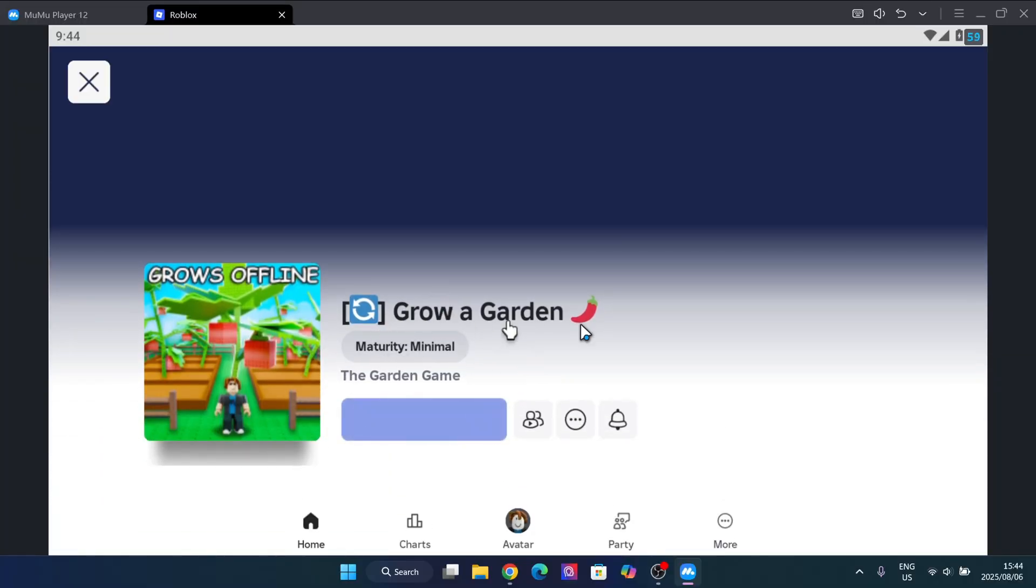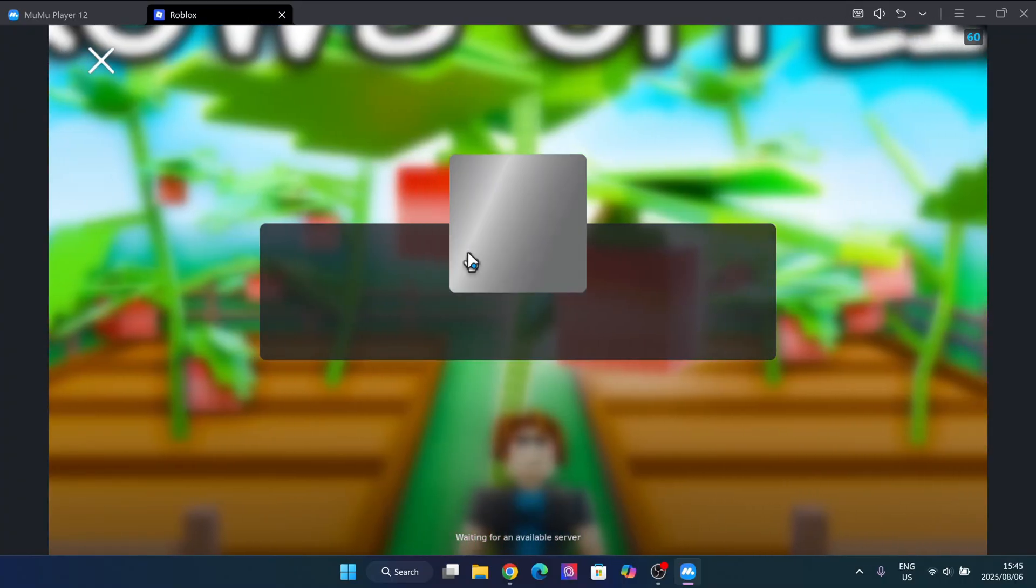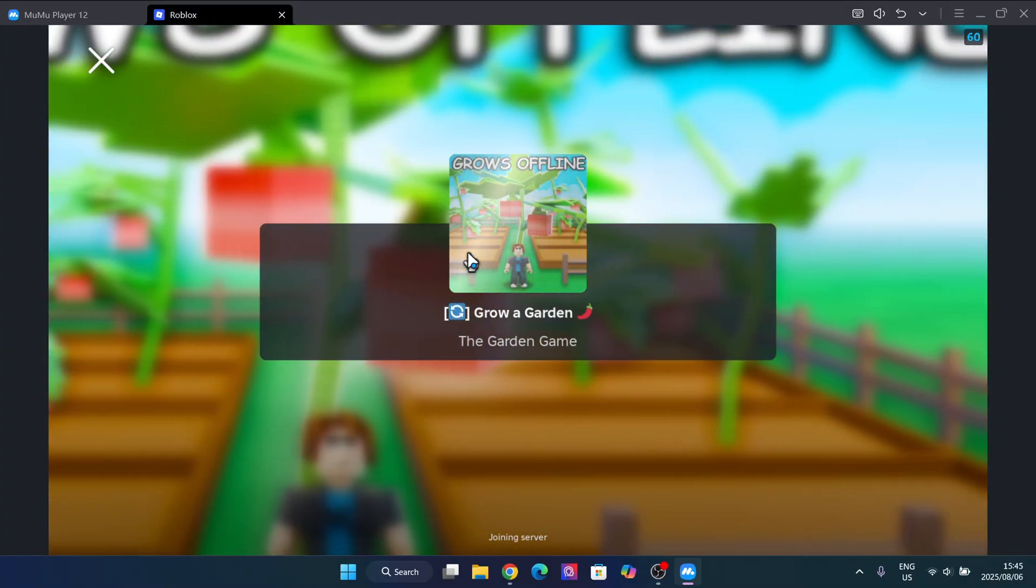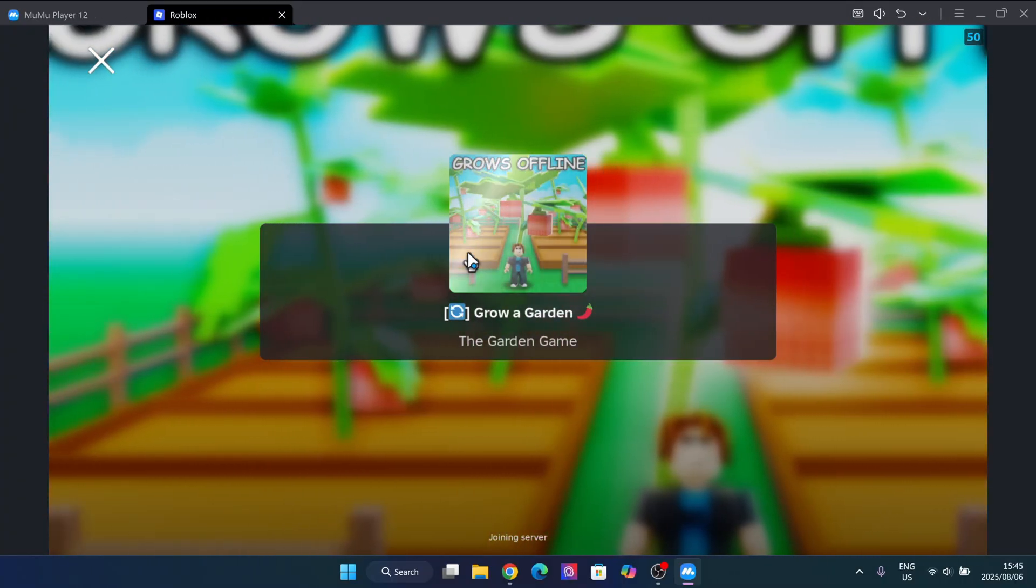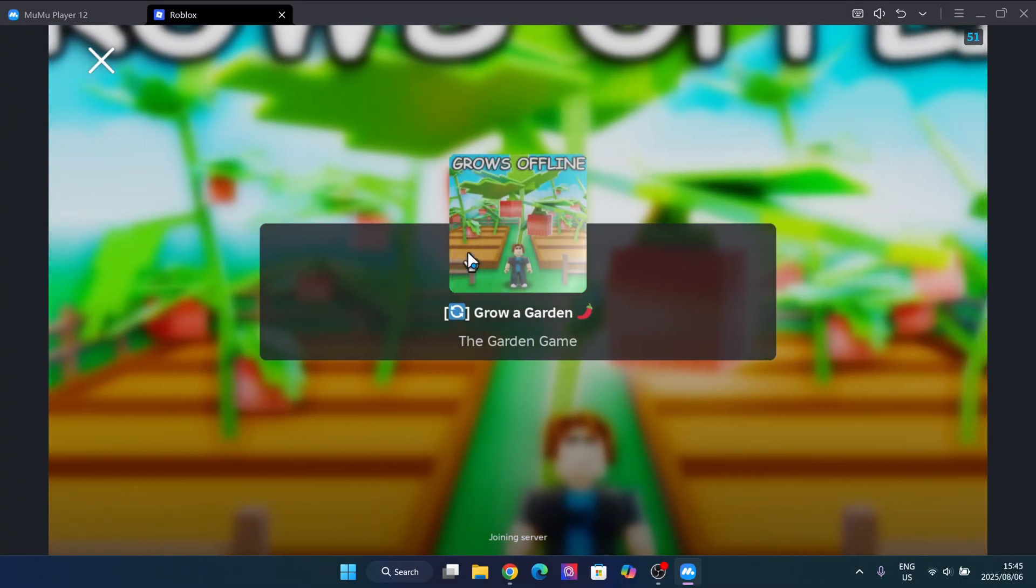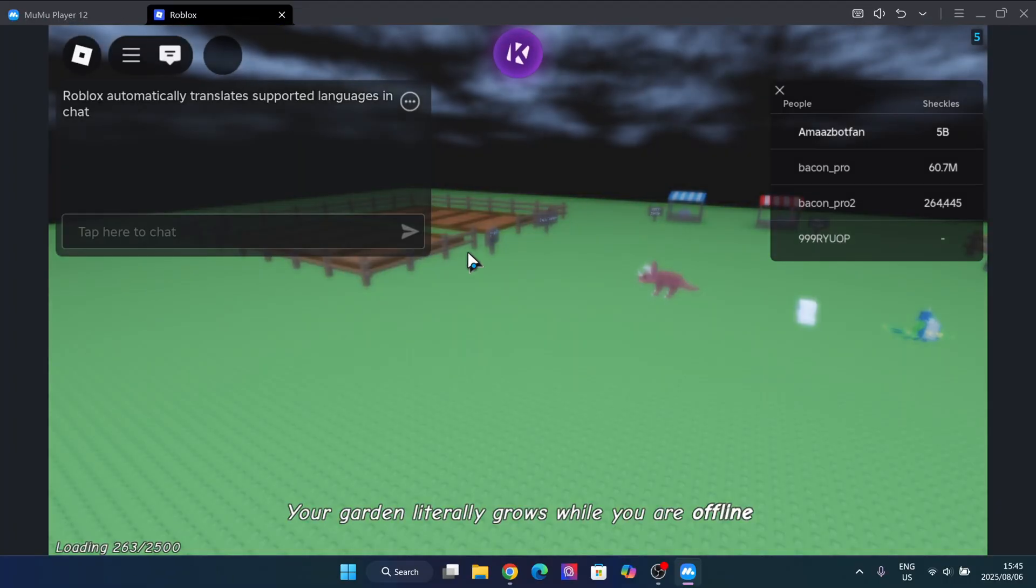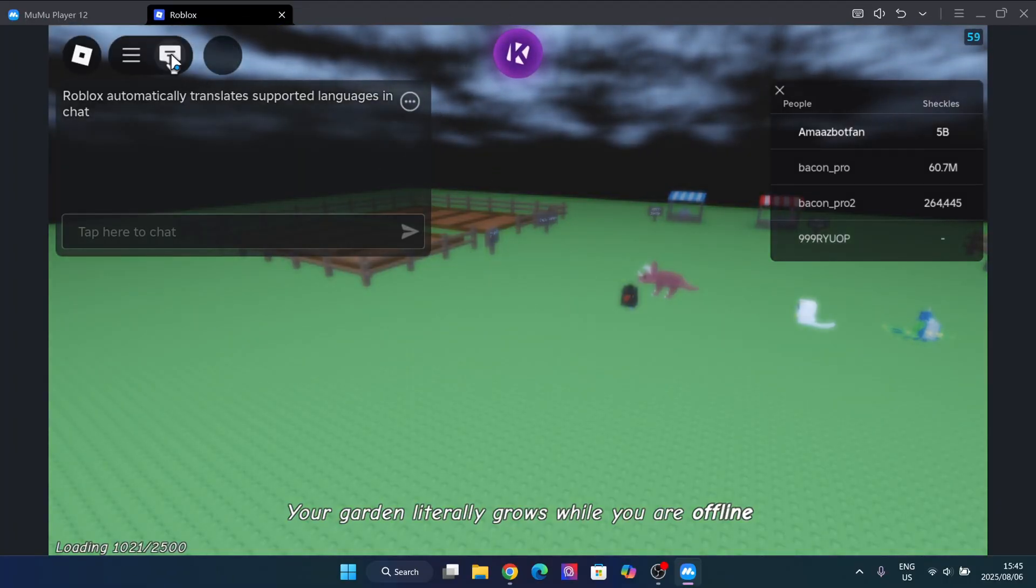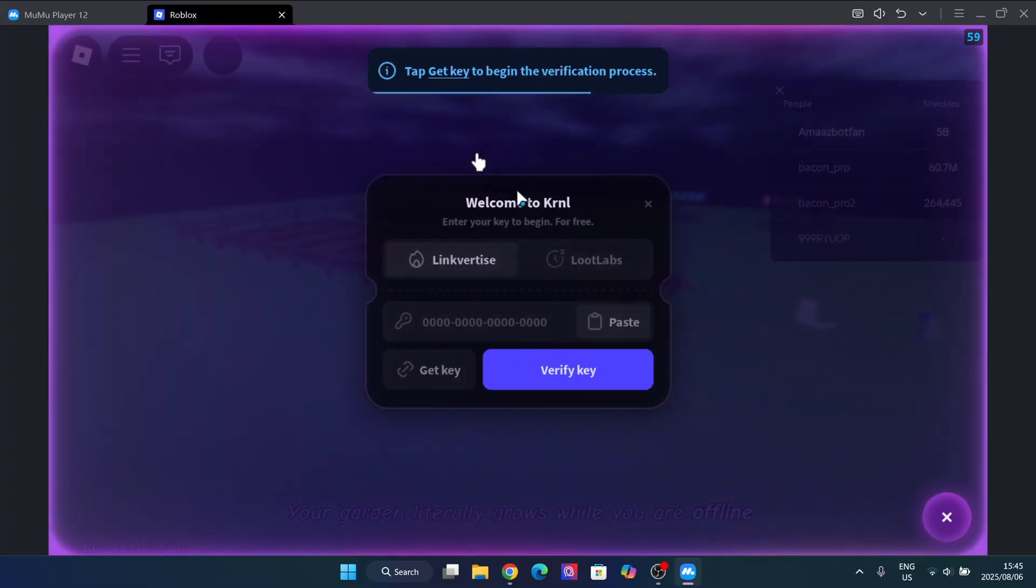As you can see, we have been loaded in right here. Then here, you simply have to get the key for the Kernel executor.